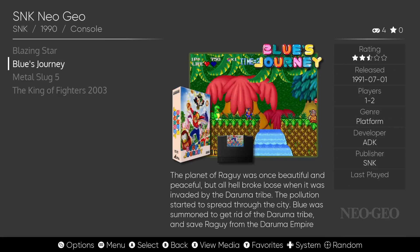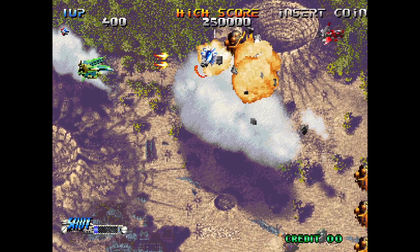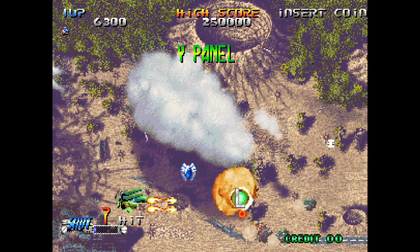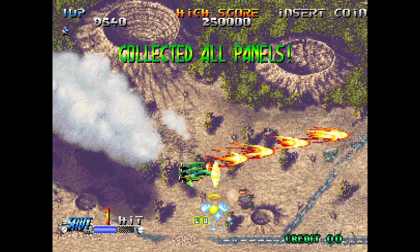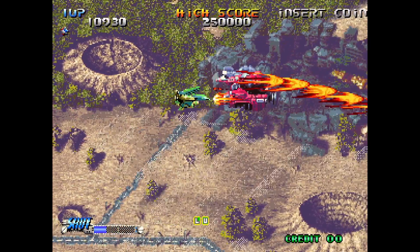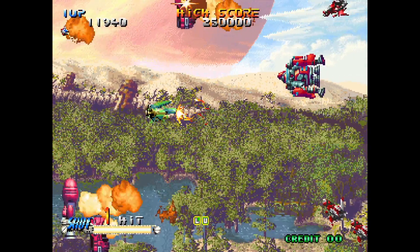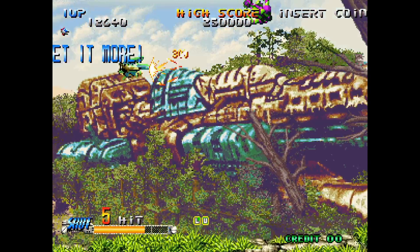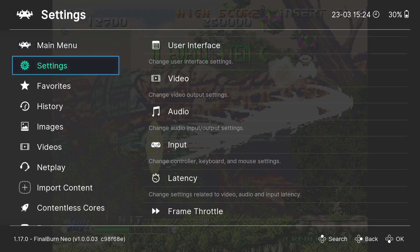Now let's look at Neo Geo. I'll go into the Neo Geo section and open up a great game — Blazing Star. The game works really well.